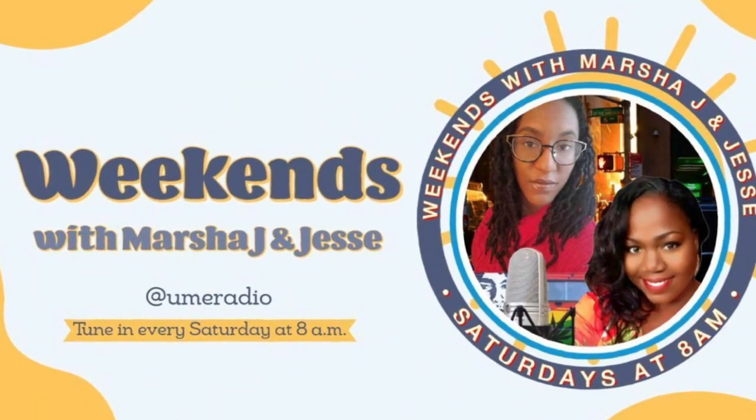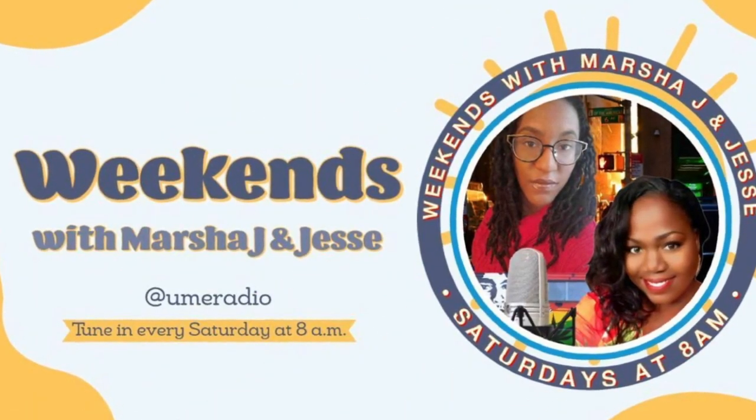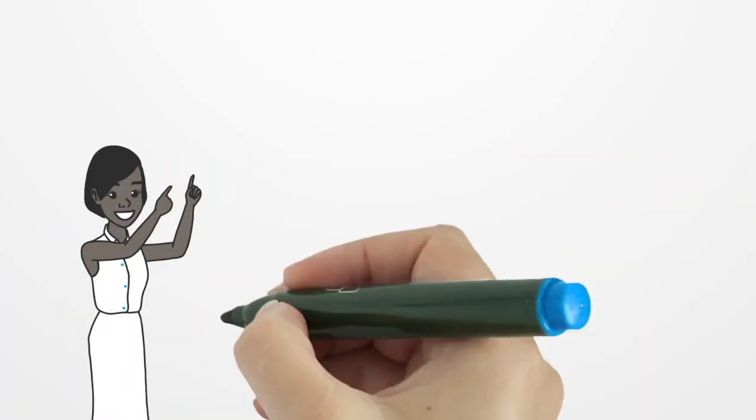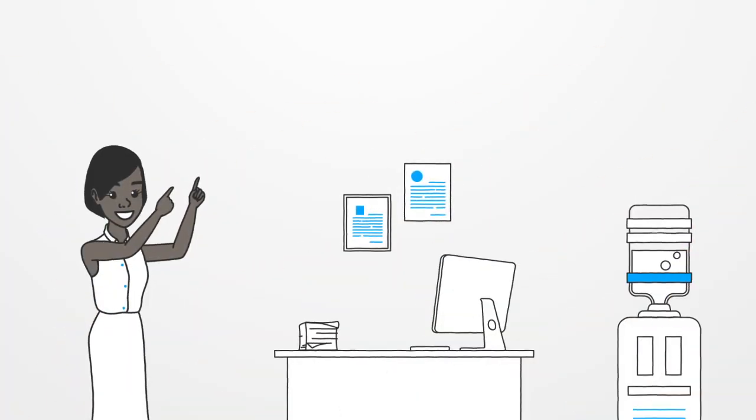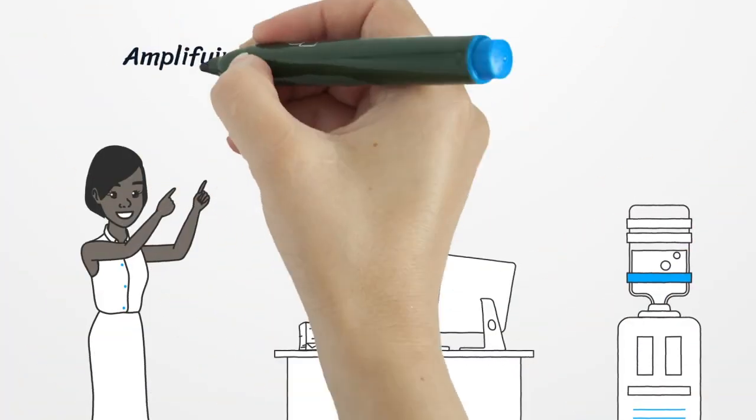Weekends on UME Radio with Marsha J and Jessie. Amplifying the voice of positive influencers.